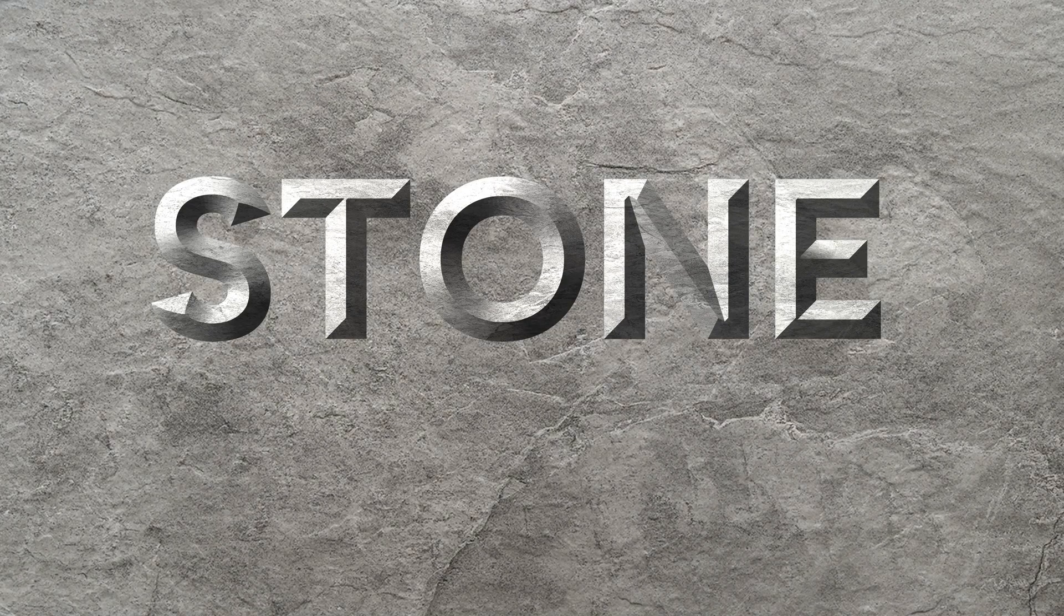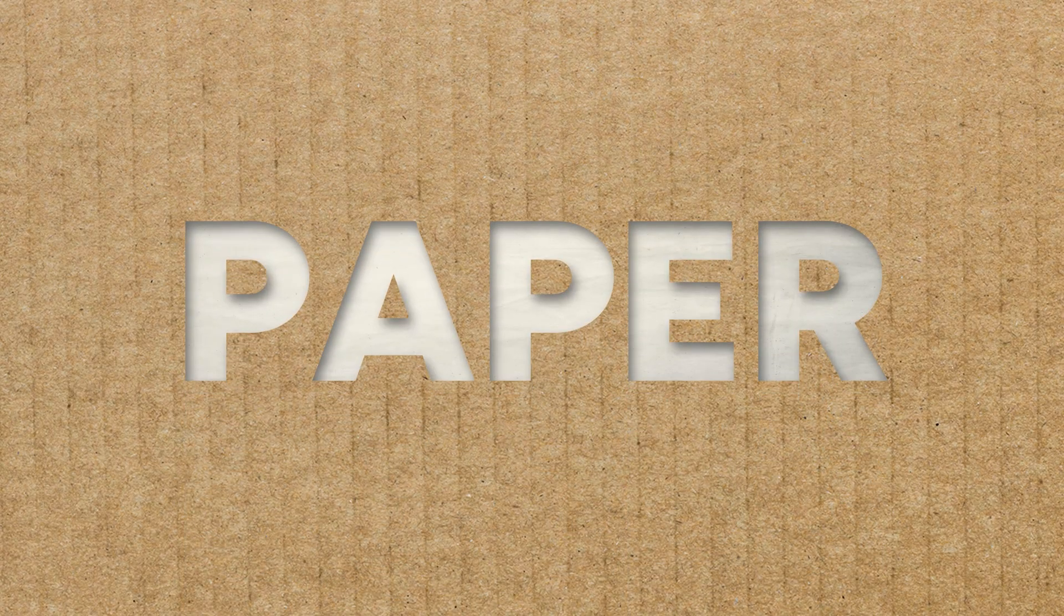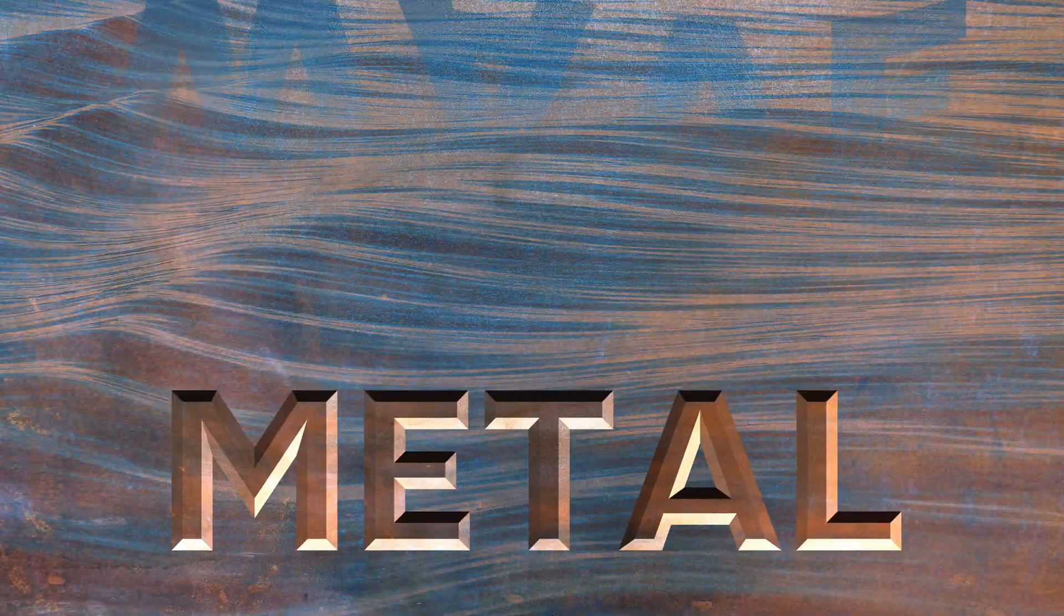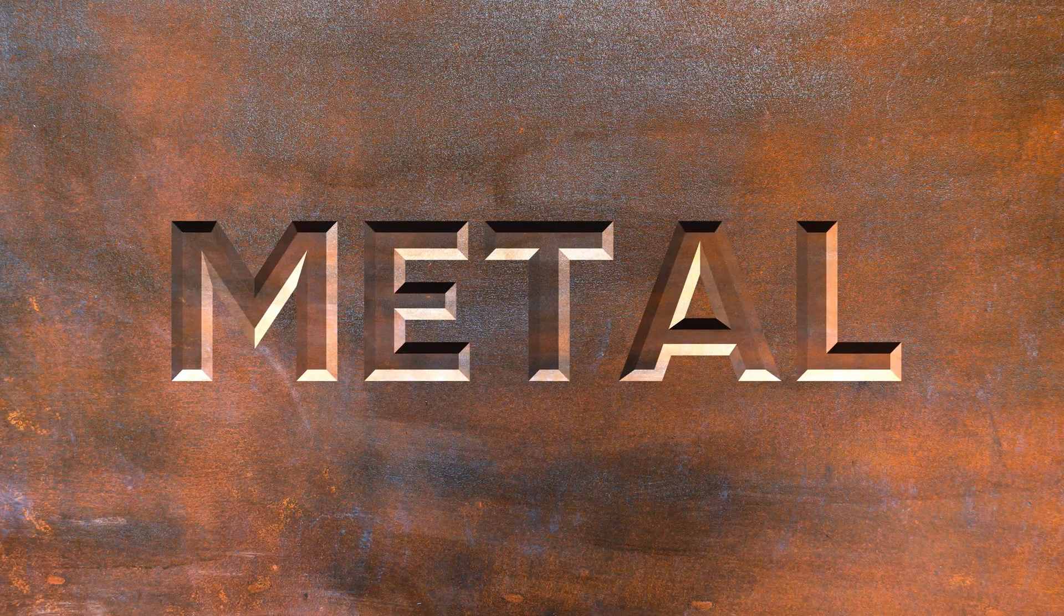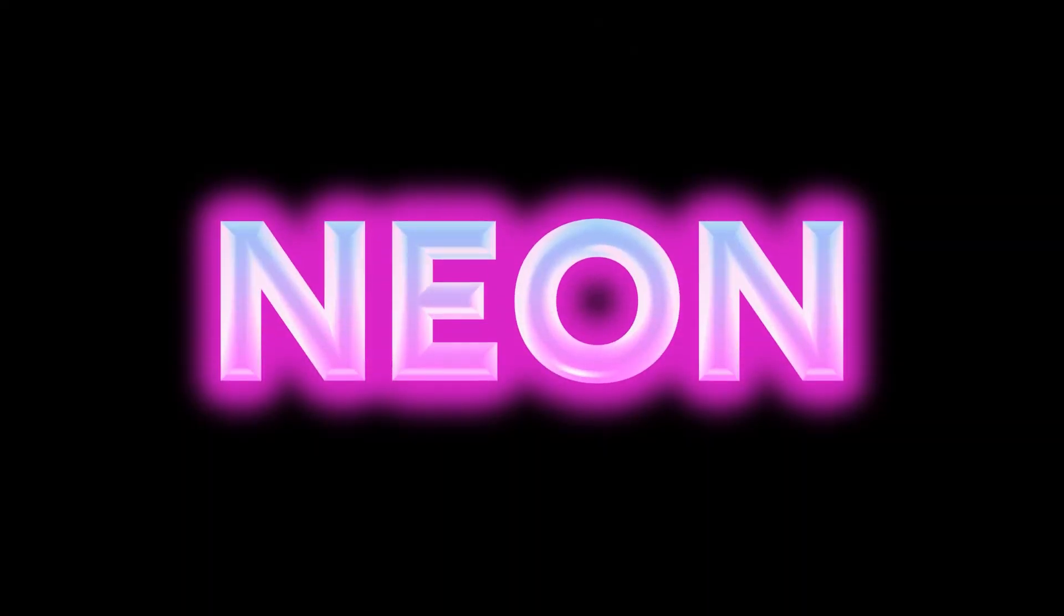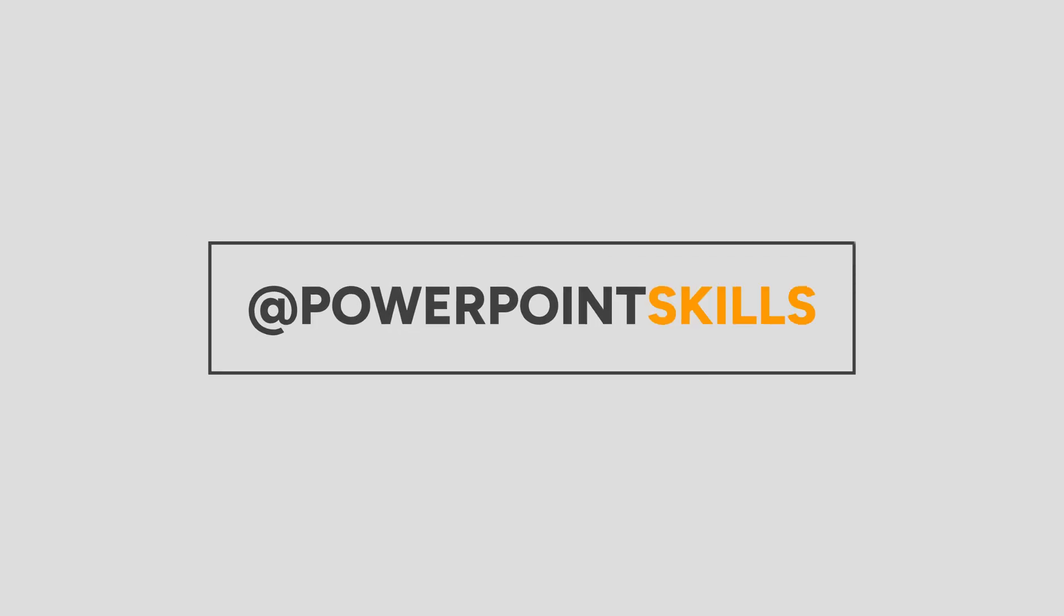Hi everyone and welcome back to another video. In this short tutorial I'm going to be showing you how you can make these five cool text material effects directly in PowerPoint. So let's jump straight into it.